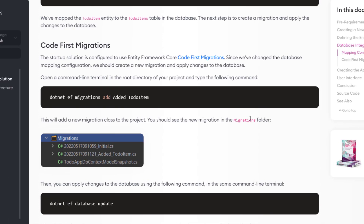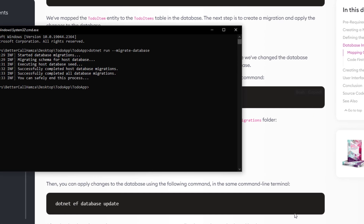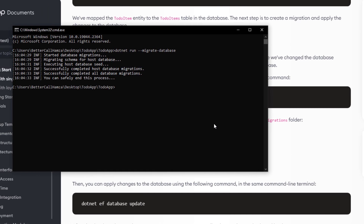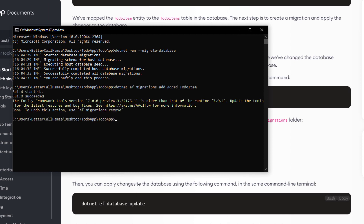Next up, let's code our first migration. I'm going to copy this command and paste it in the root directory. And we'll also update the database.